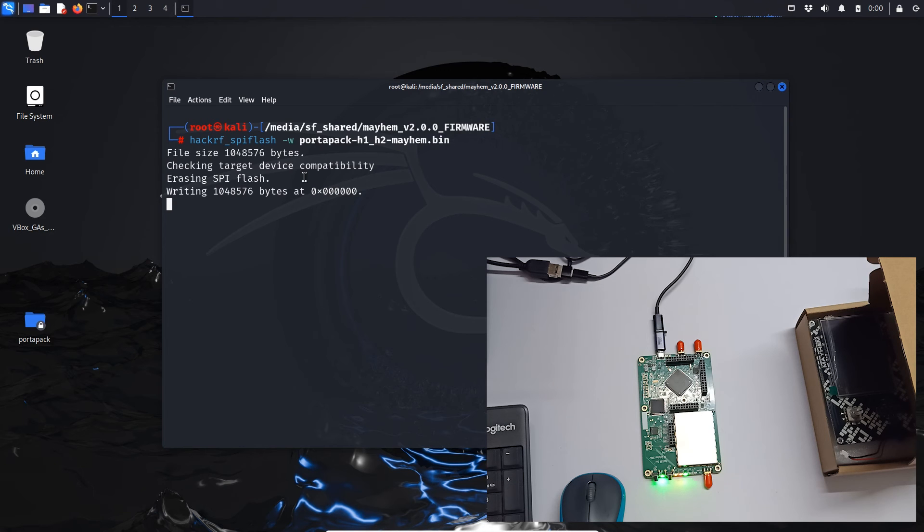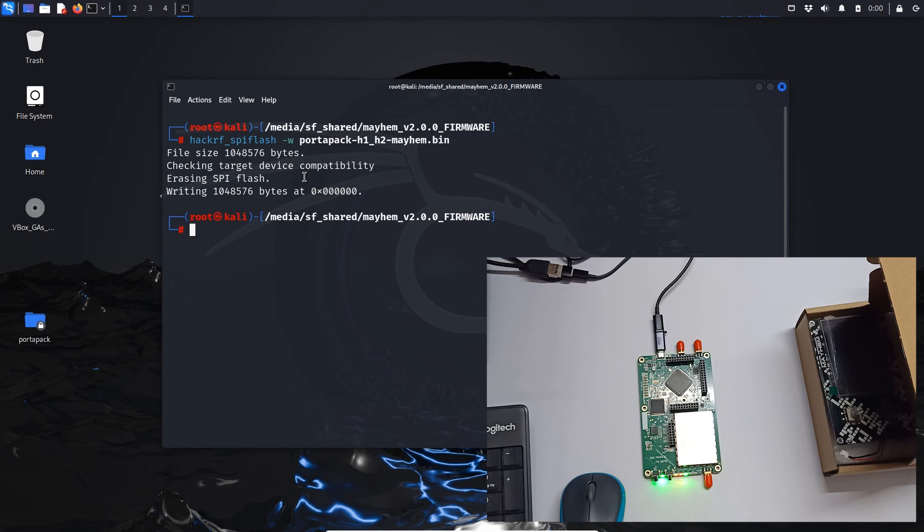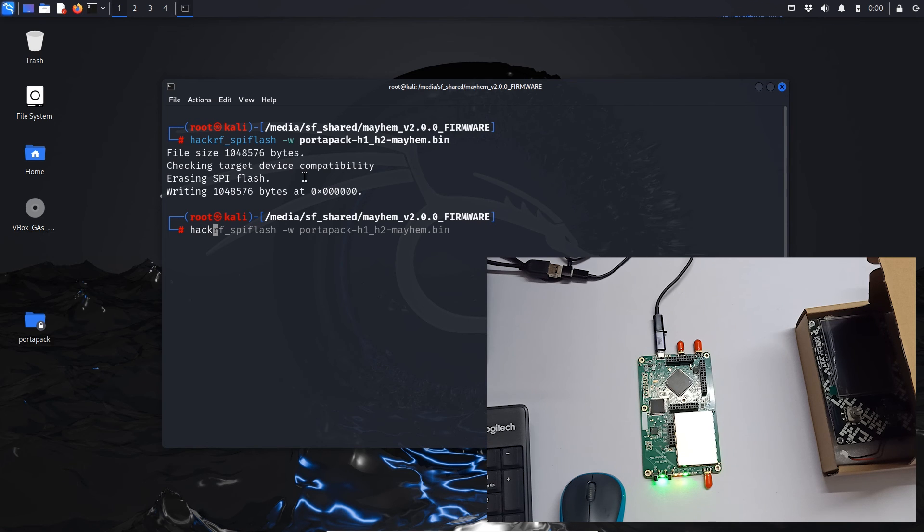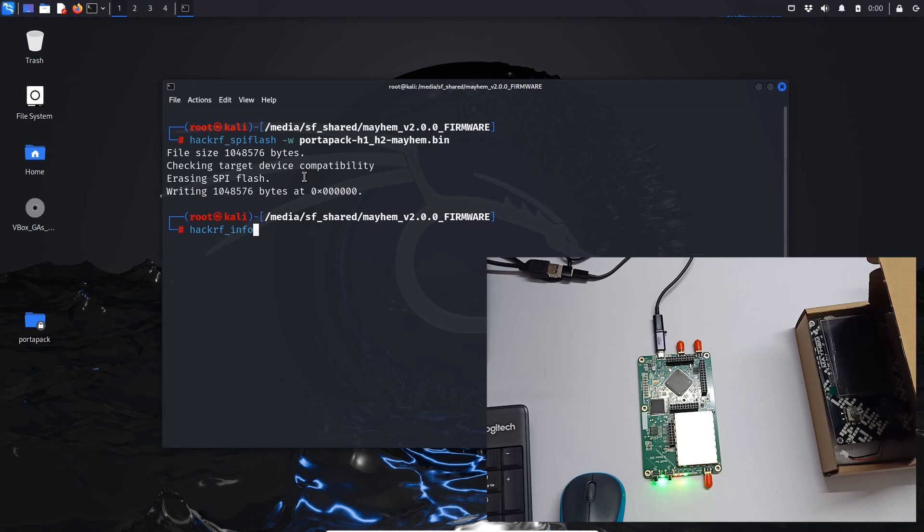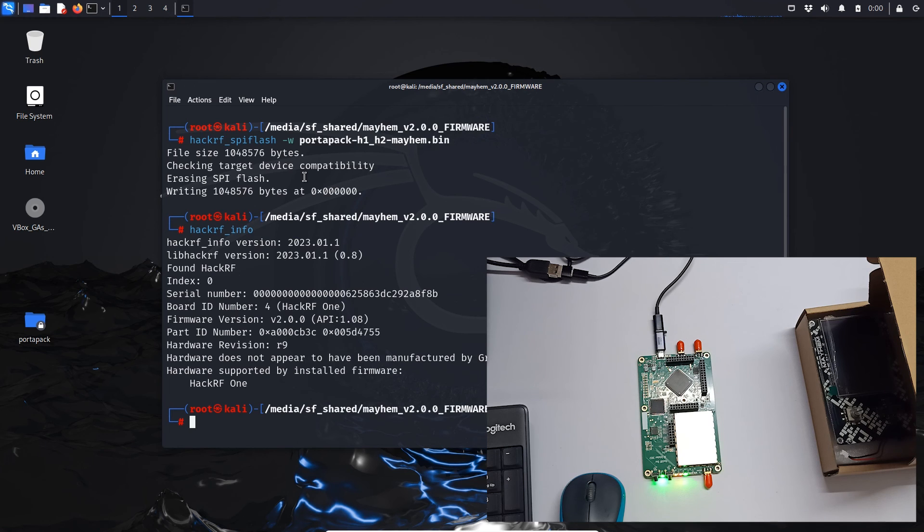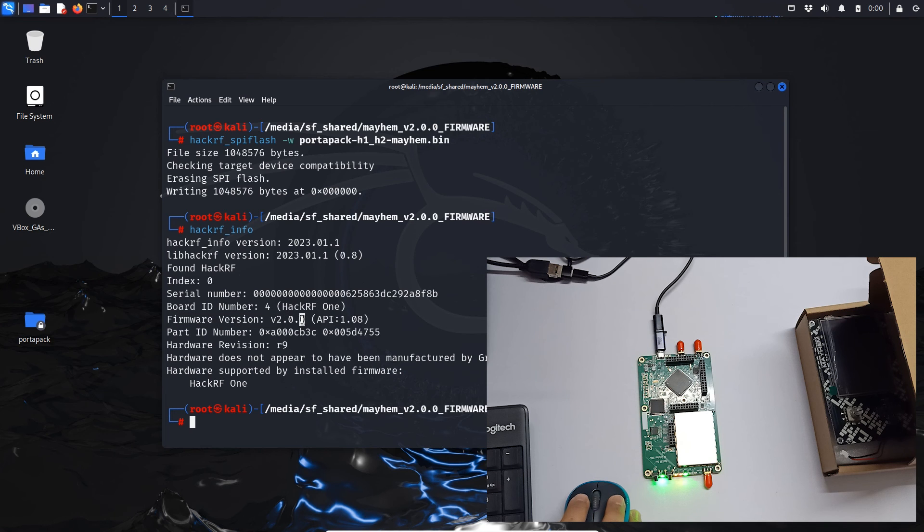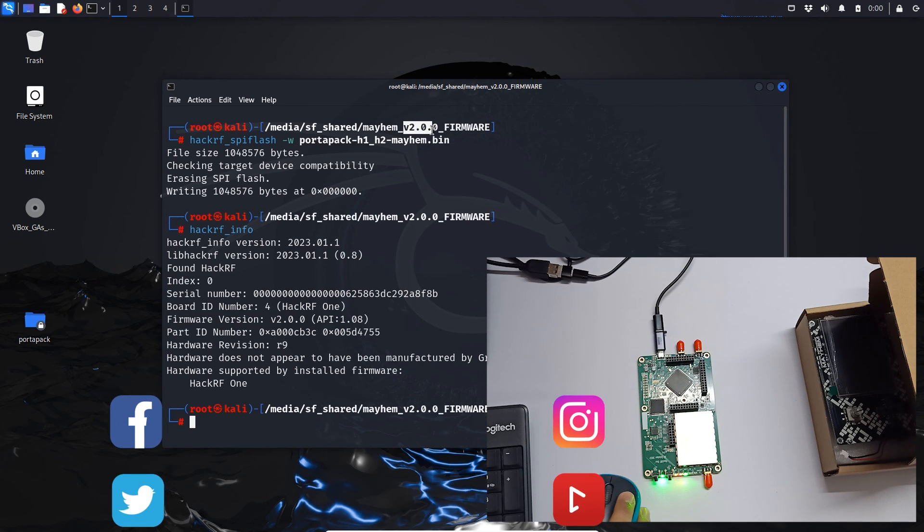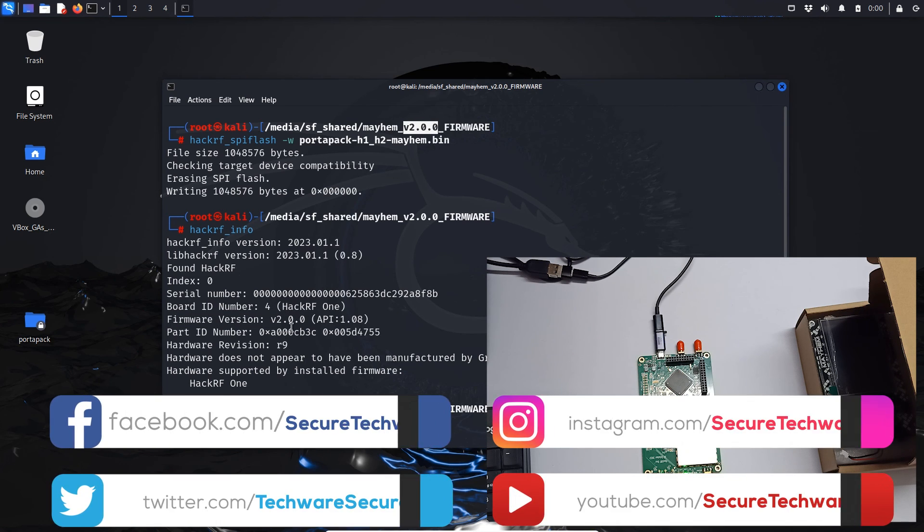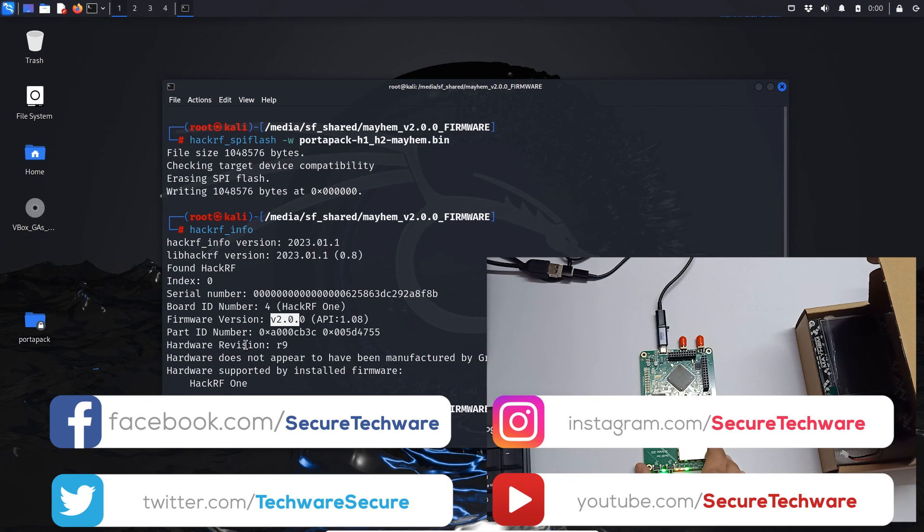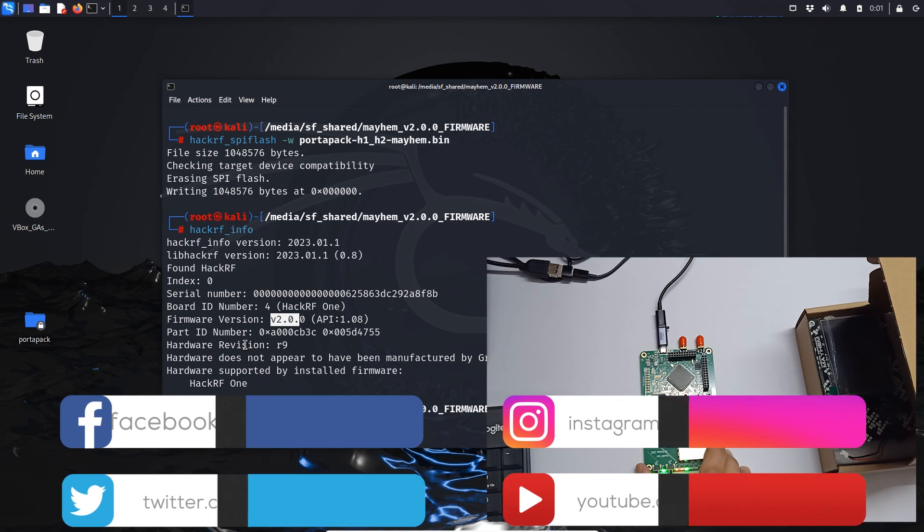So it's written correctly. Now what we have to do is we have to reset it one time and then we will go in hackrf_info. And over here you can see firmware version which is version 2.0, which is the version we downloaded over here. So that means our firmware is flashed correctly.